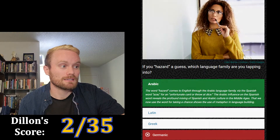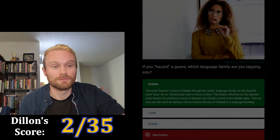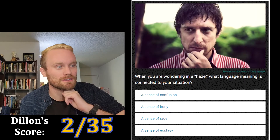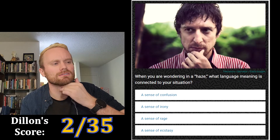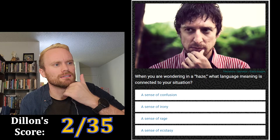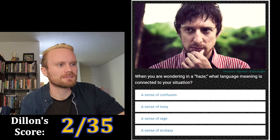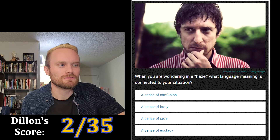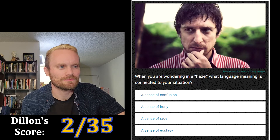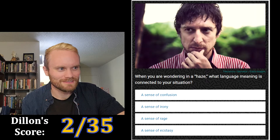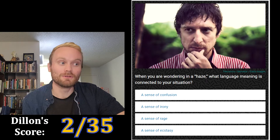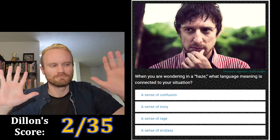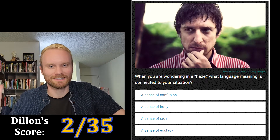I think I'm at two right and two wrong so far. Next: when you are wandering in a haze, what language meaning is connected to your situation? The options are a sense of confusion, a sense of irony, a sense of rage, or a sense of ecstasy. It's got to be confusion, right? Wandering in a haze means confused, like you're wandering through the fog. I'm going with a sense of confusion.